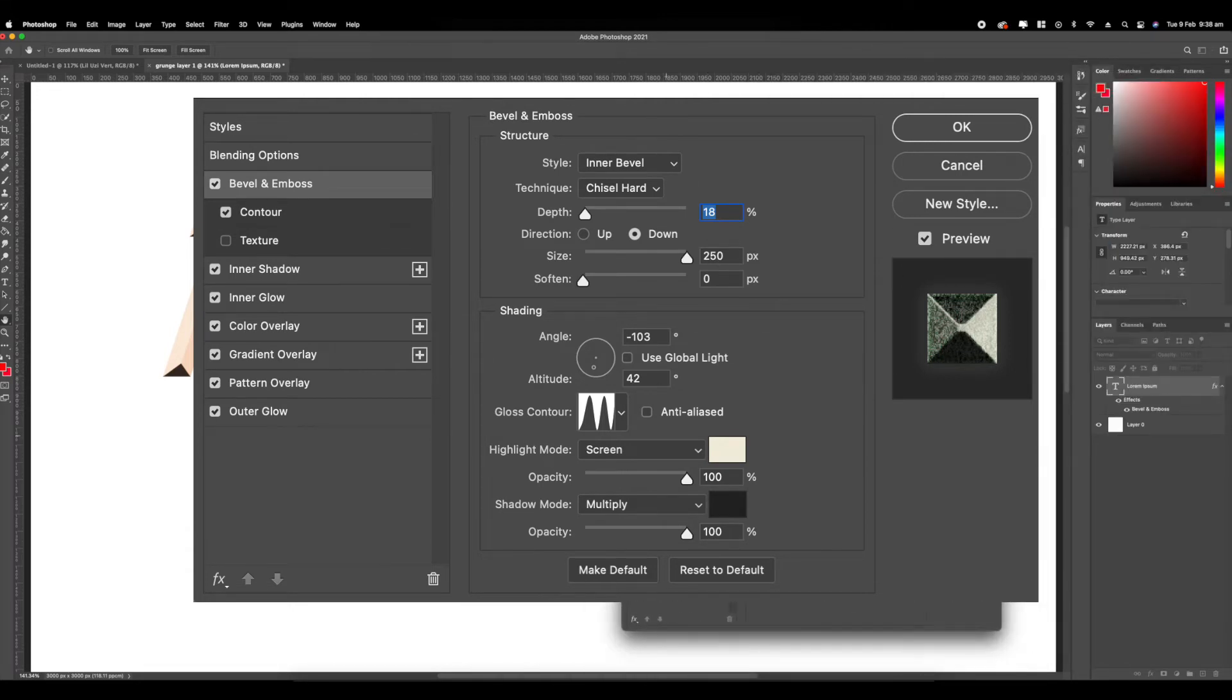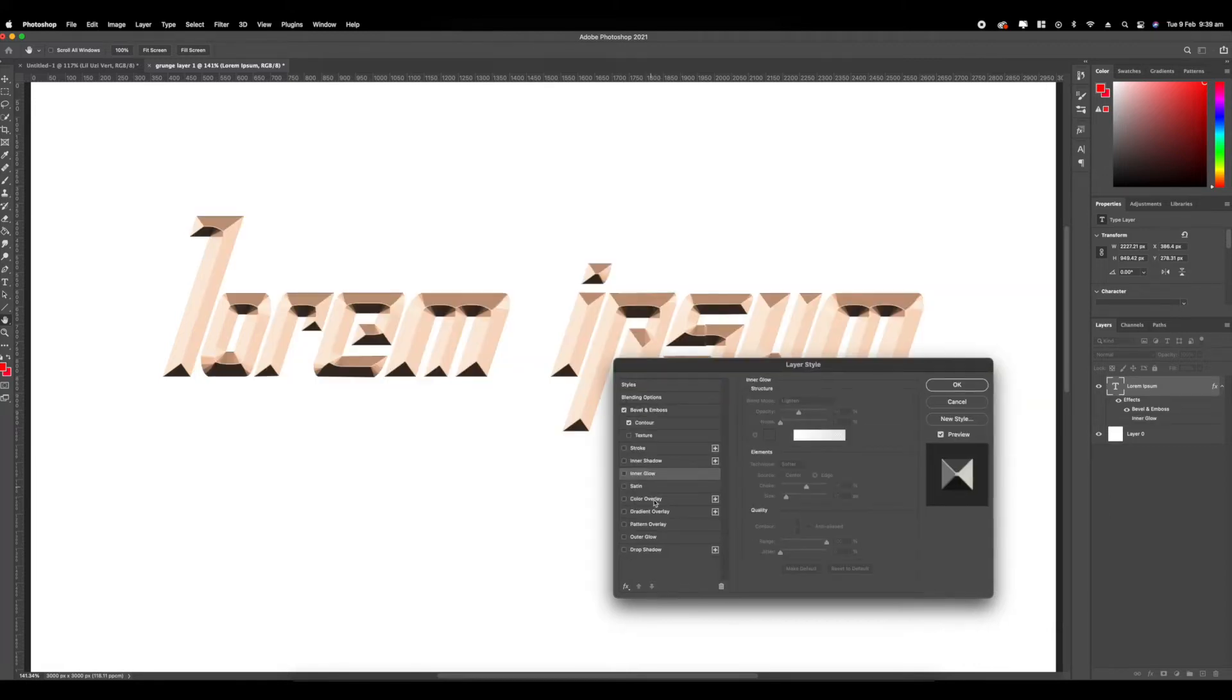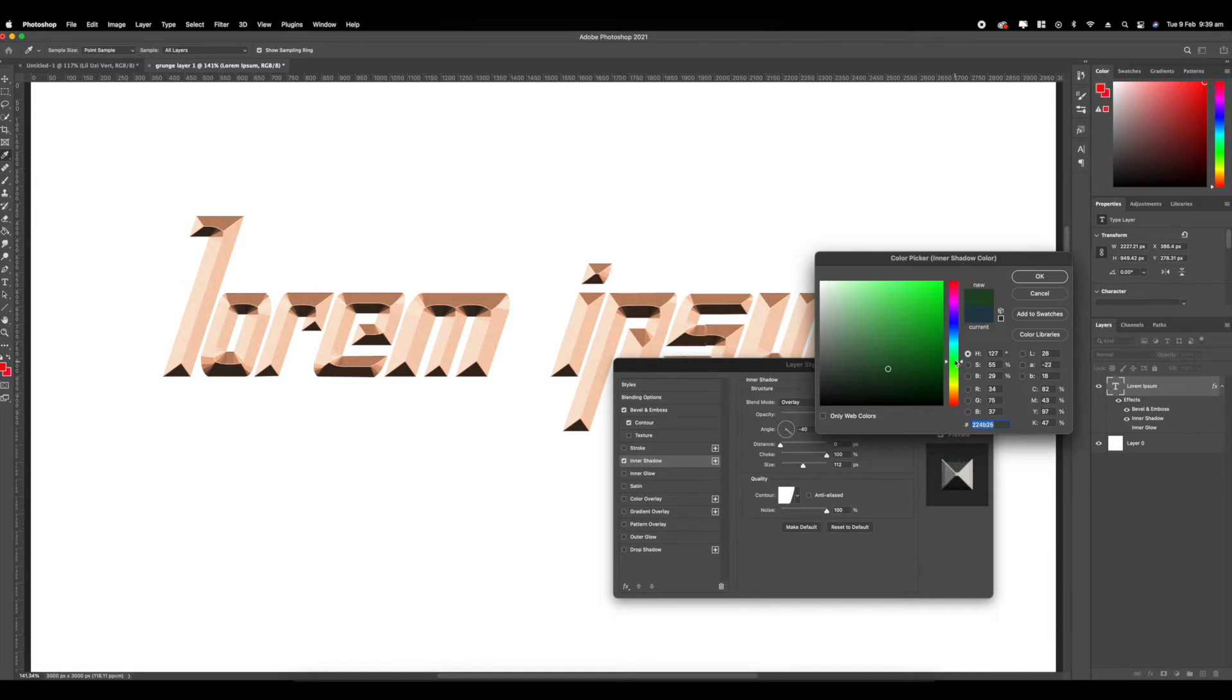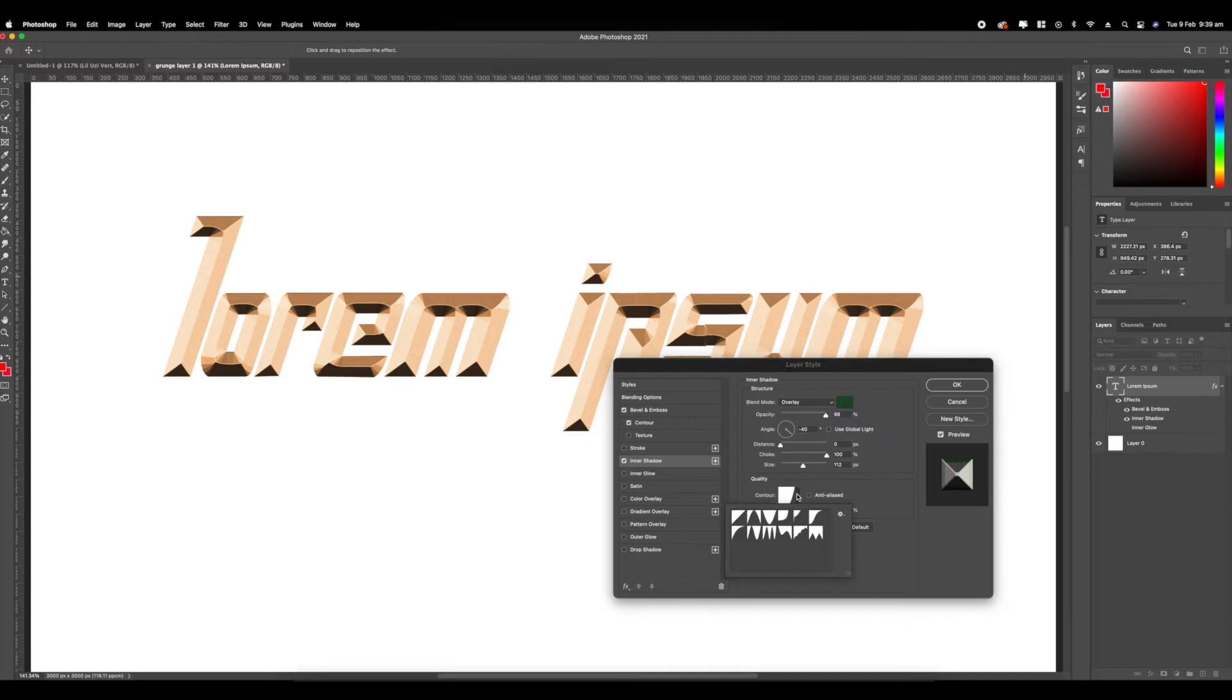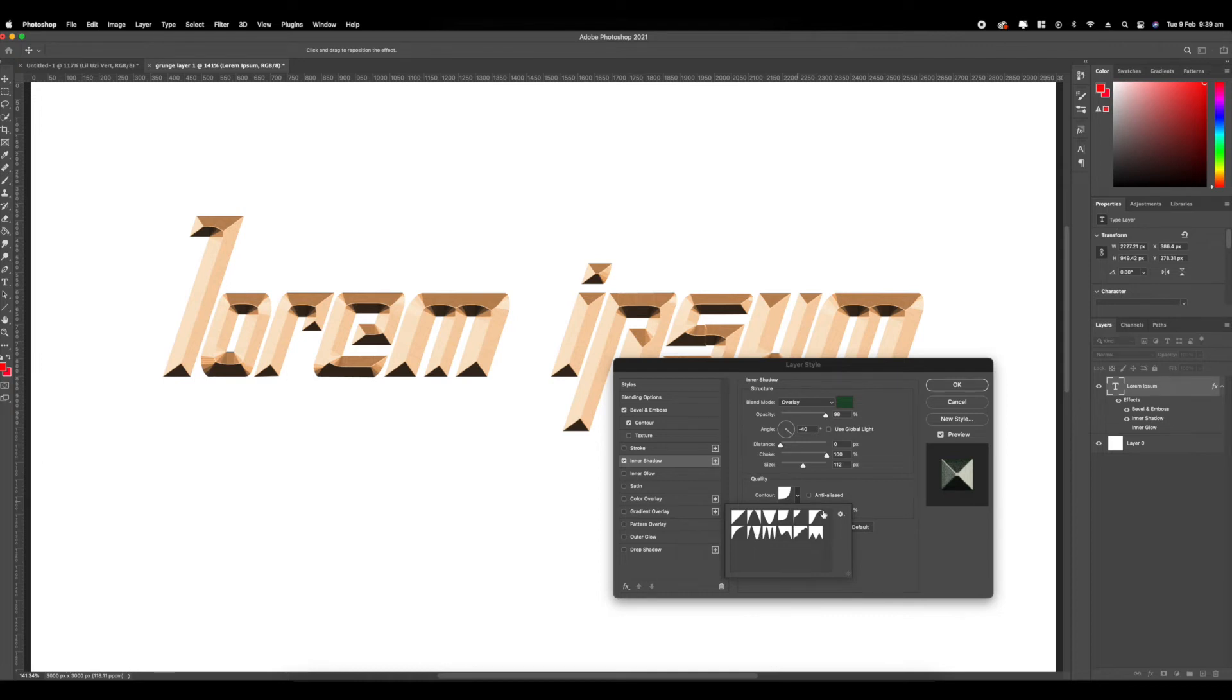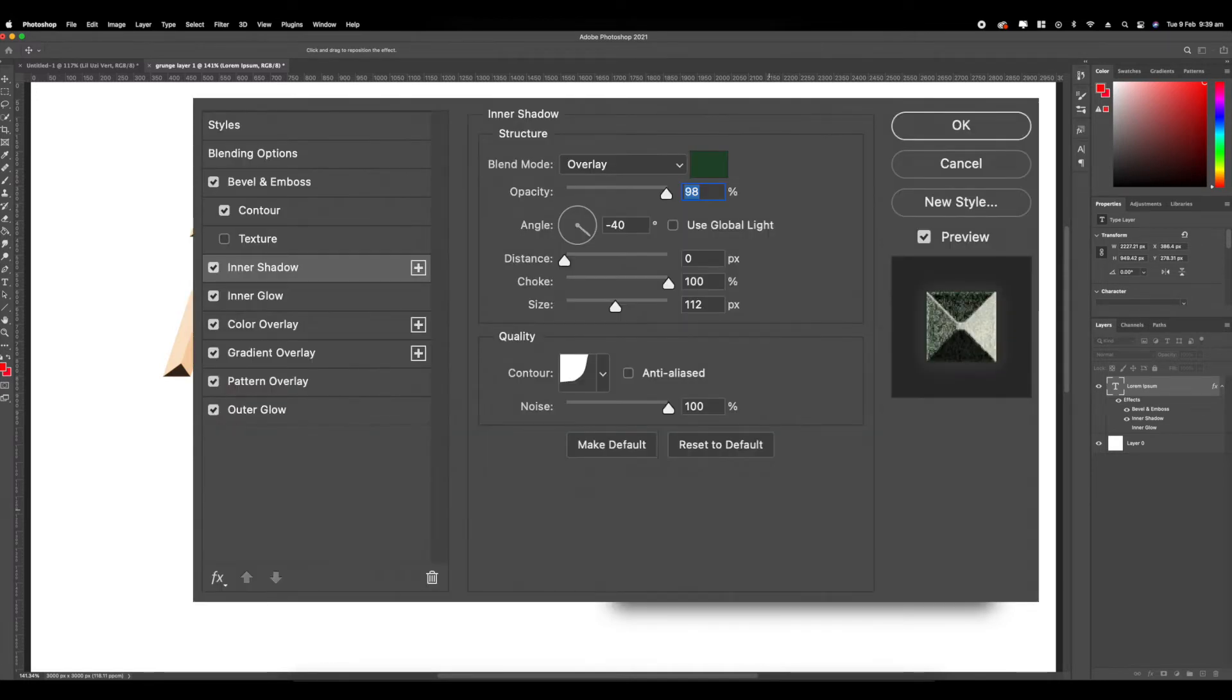The next step is to go to inner shadows. Mine's already set to this. You're going to want to set it to some sort of navy blue or some sort of dark color. For the sake of it, I'm going to change mine to like dark green, forest green. Set it to overlay and just copy these settings: negative 40 on the angle, distance 0, choke 100, size 102. Go to contour and select cove deep, and select noise to 100%. You want all that noise because you want to make it as grunge as possible.